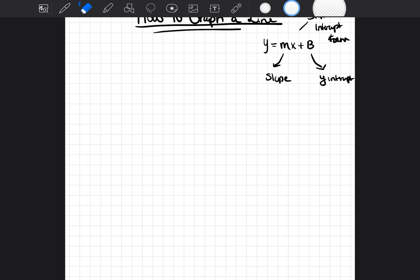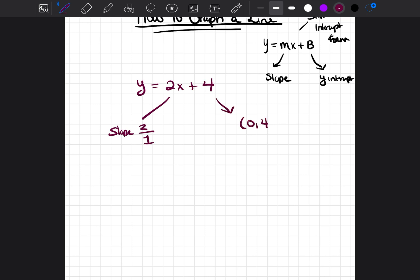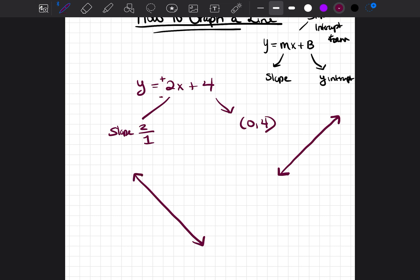We're going to graph y equals 2x plus 4. The slope is 2 over 1 and the y-intercept is (0, 4). Because this is a positive slope, the line is going to be going in the upwards direction. If it were negative 2, it would go in the downwards direction.